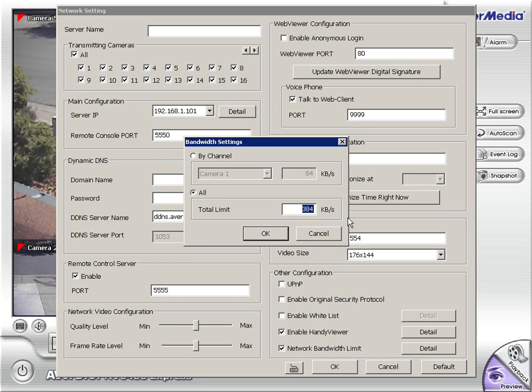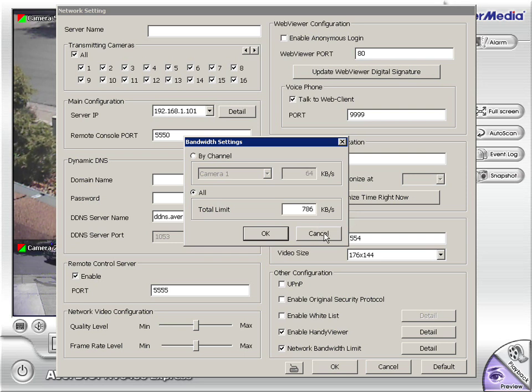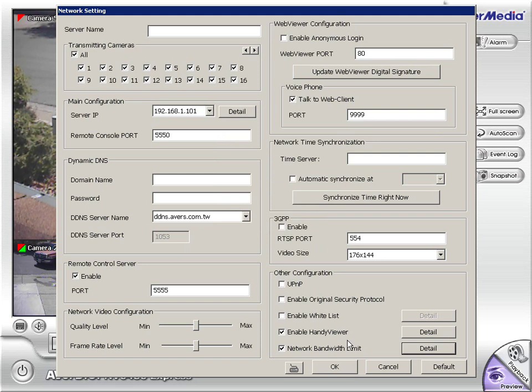And of course, we can set this to whatever works best for the application. We have a megabit upload where we're at, so I'll set that to 768.